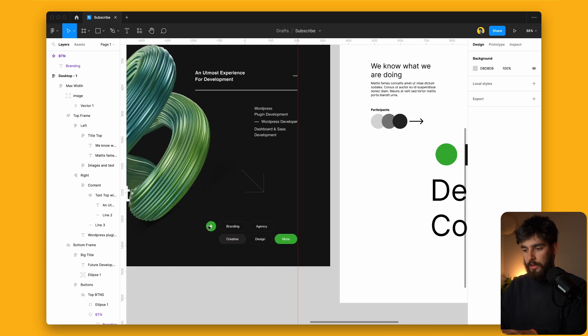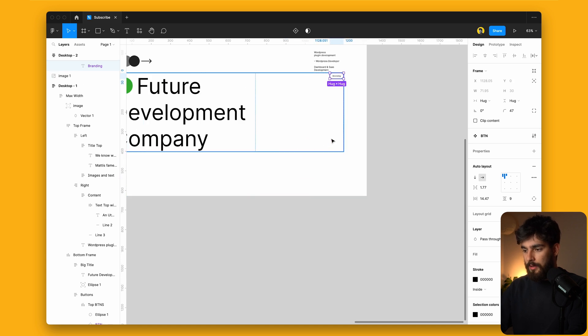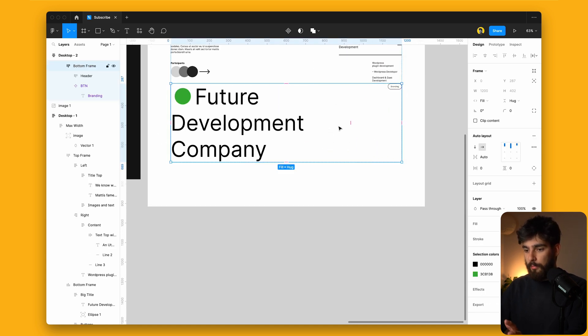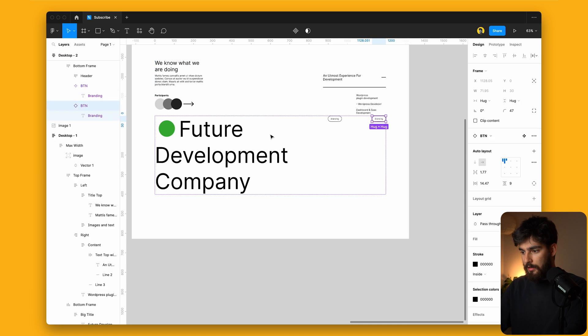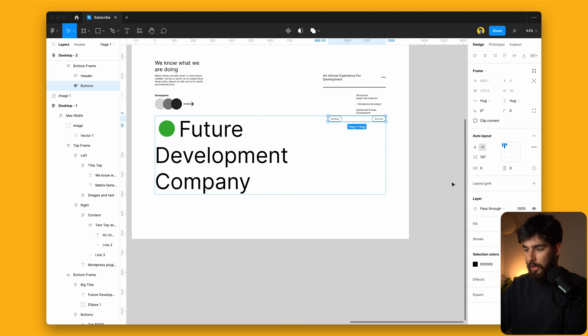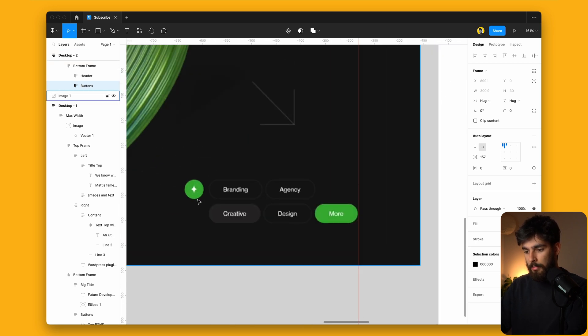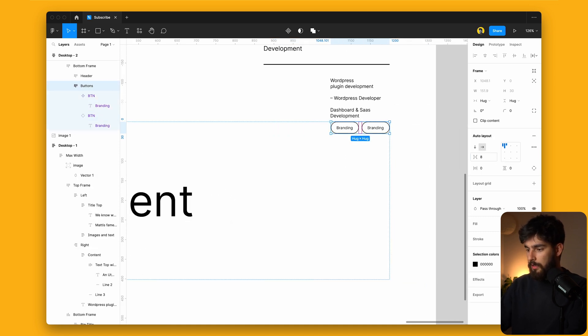Let's go ahead and build this bottom button section. After this, all we need to do is add in the last image and we'll pretty much be done. If you want to know how to create this specific design for mobile as well, let me know — that's an entire other video. So I'm going to Command C, Command V to duplicate, and wrap those in an auto layout. We can call these 'buttons.'